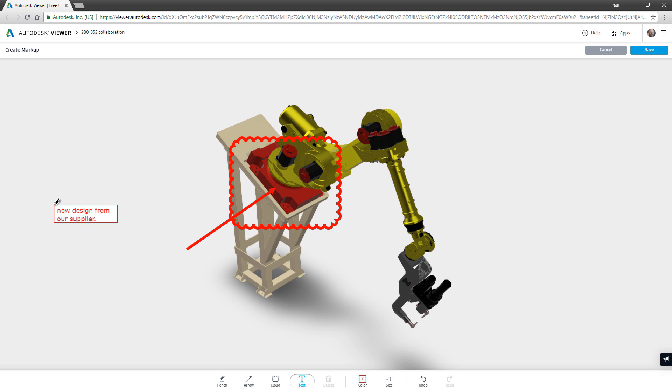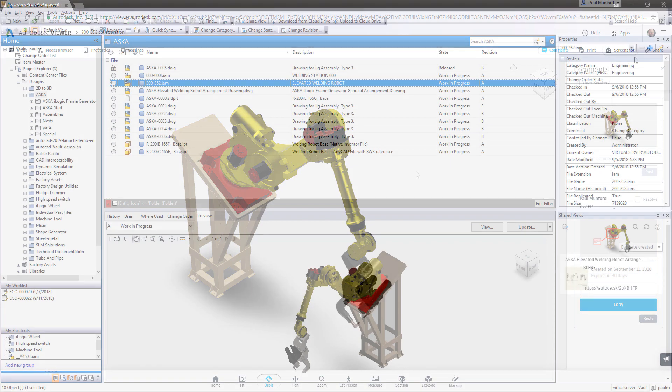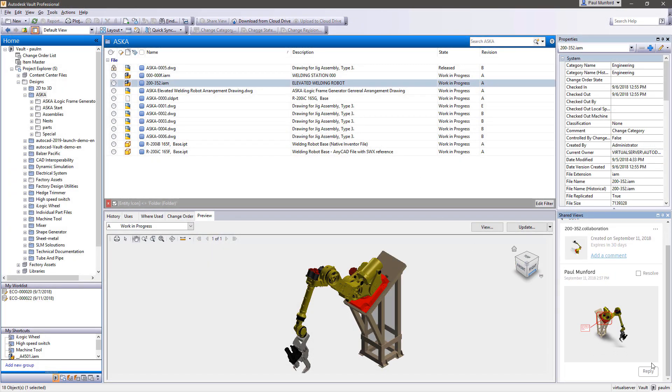In addition, reviewers can comment and mark up on your designs and all comments are logged and can be viewed in your Vault client.